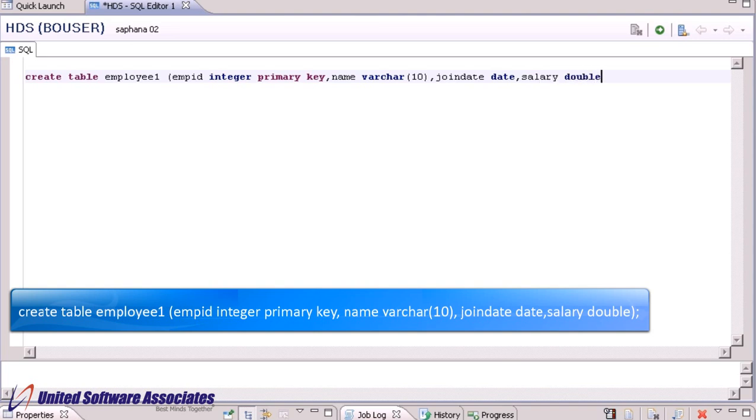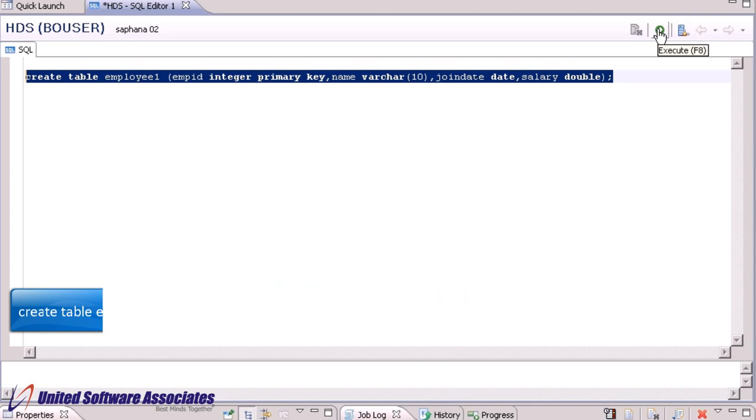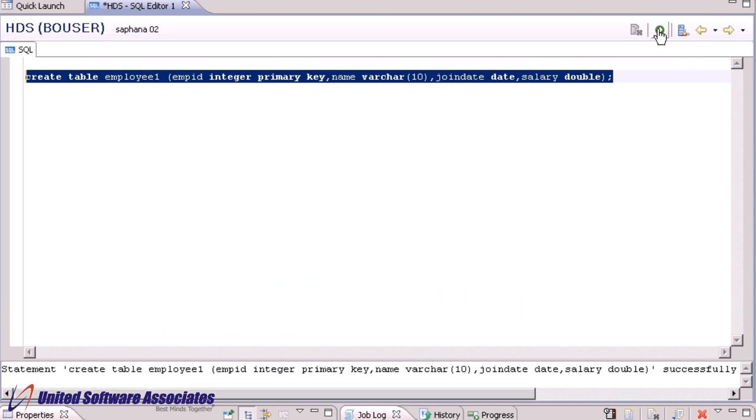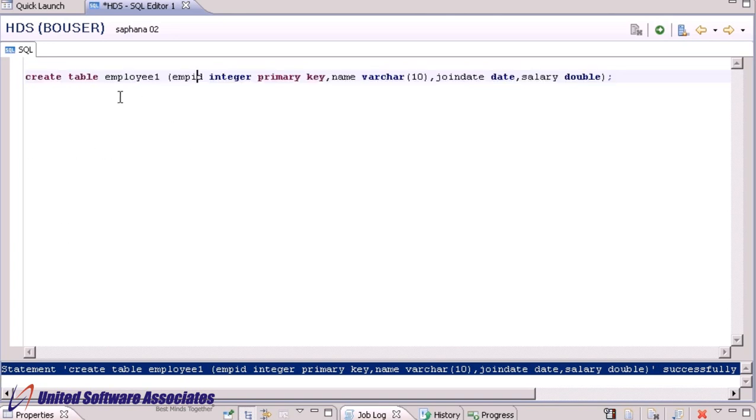Here we are declaring empid as primary key because employee id contains unique values. Execute the SQL statement by either pressing F8 or click on this icon. Note that while typing the SQL statement, we did not mention anything about row or column store as by default it creates the table as row store.